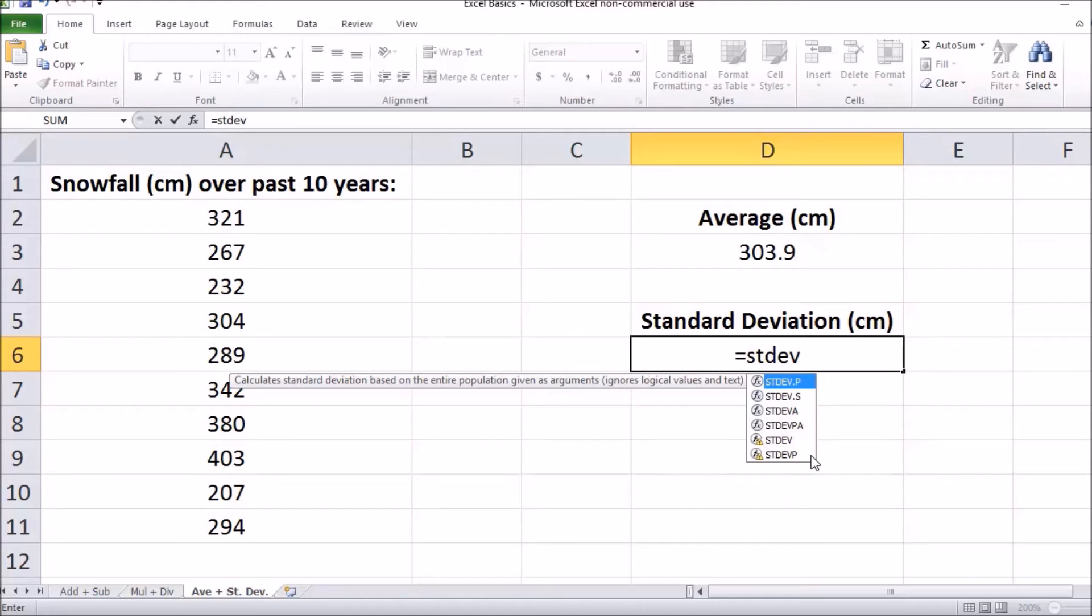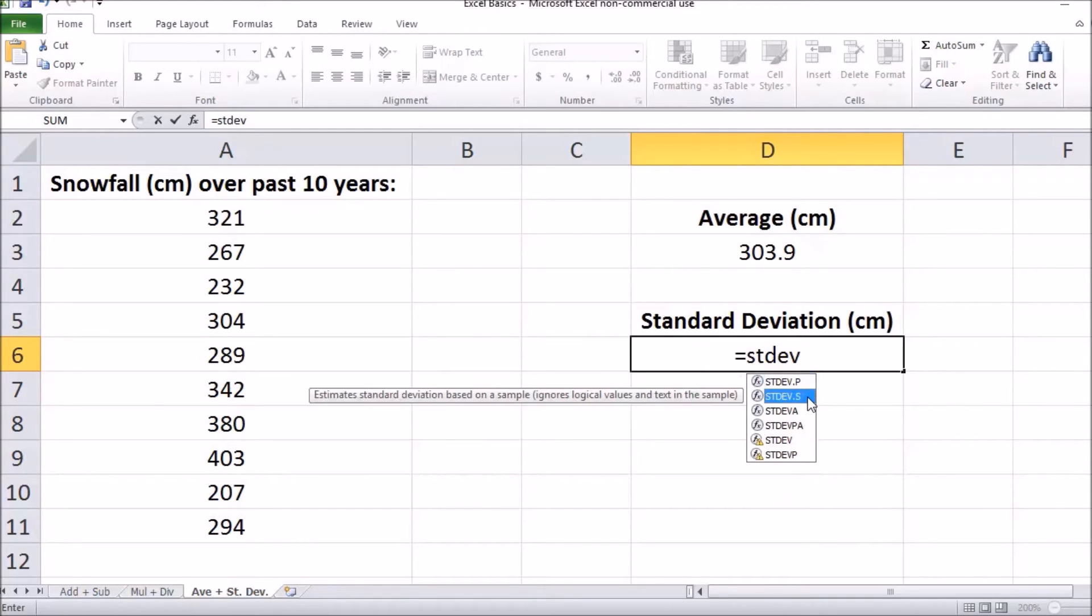You can see we have a bunch of different options. We're going to select standard deviation S, which stands for sample. Now we have to select our sample.